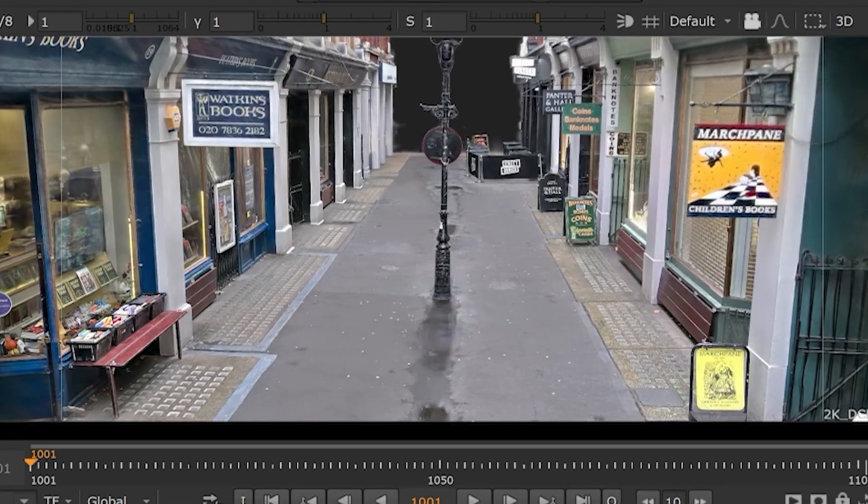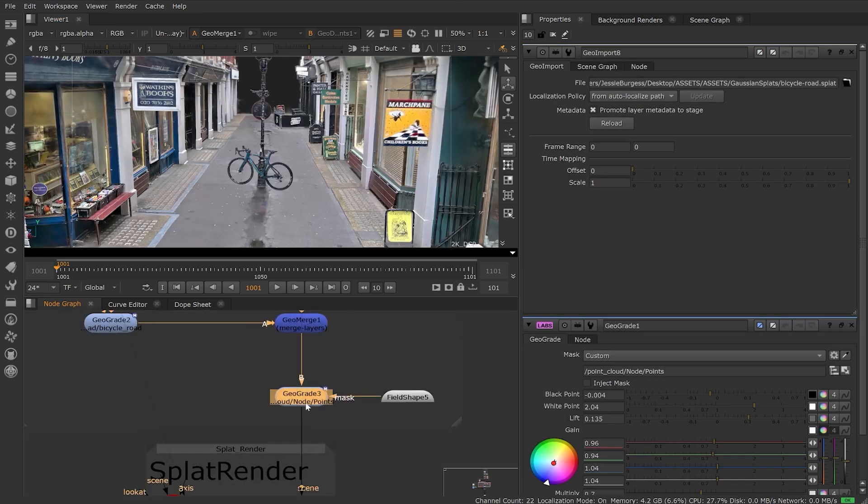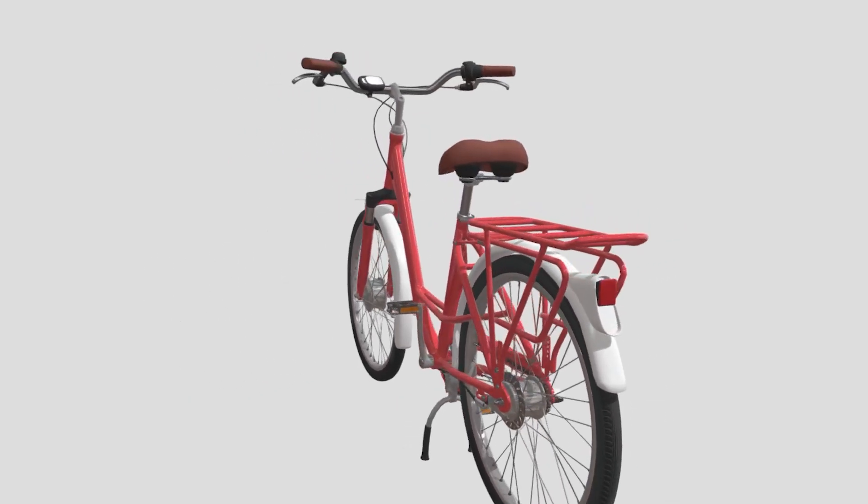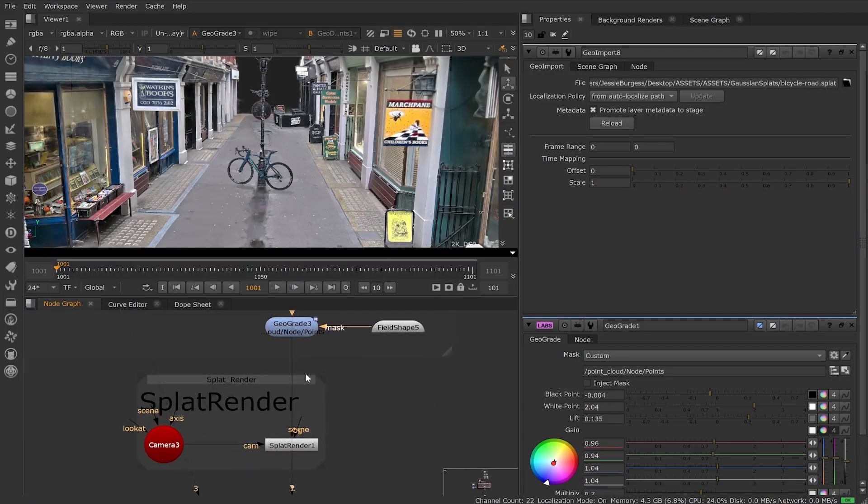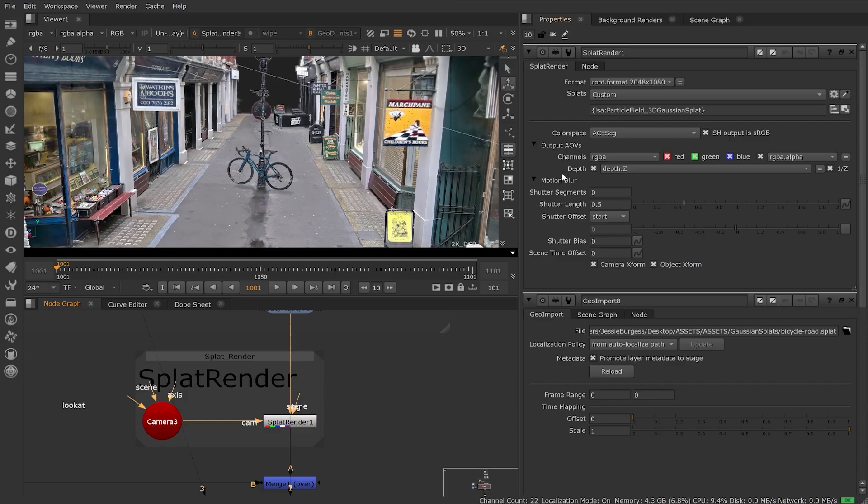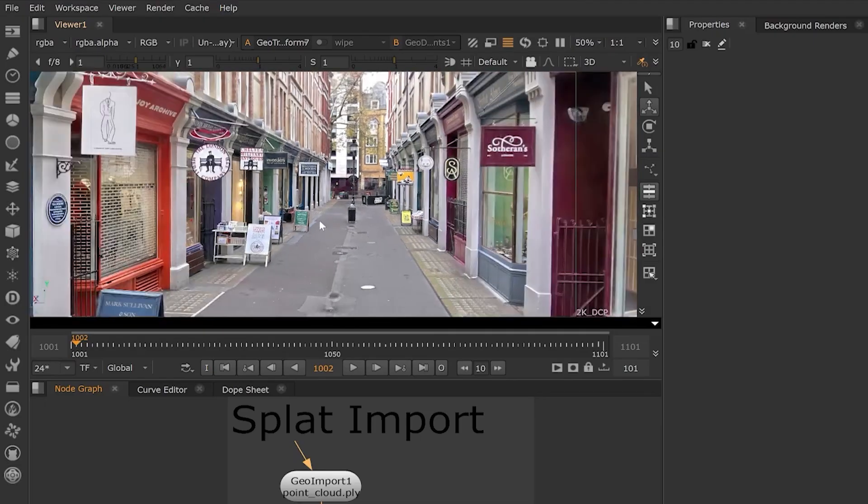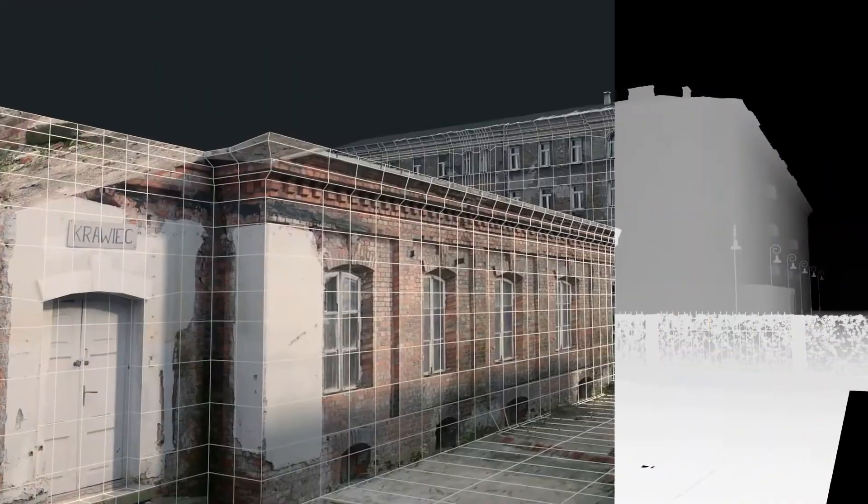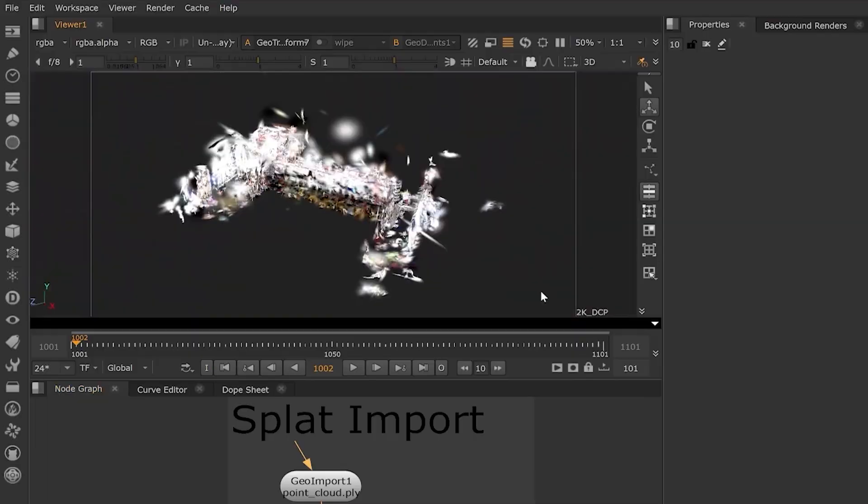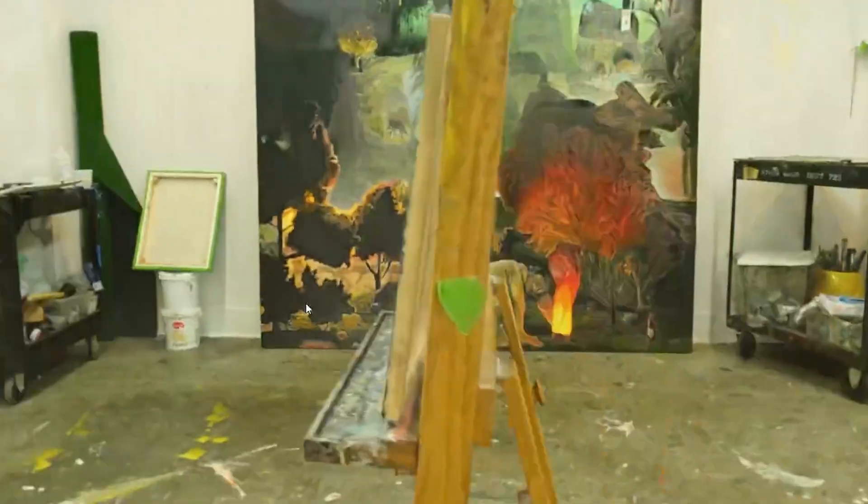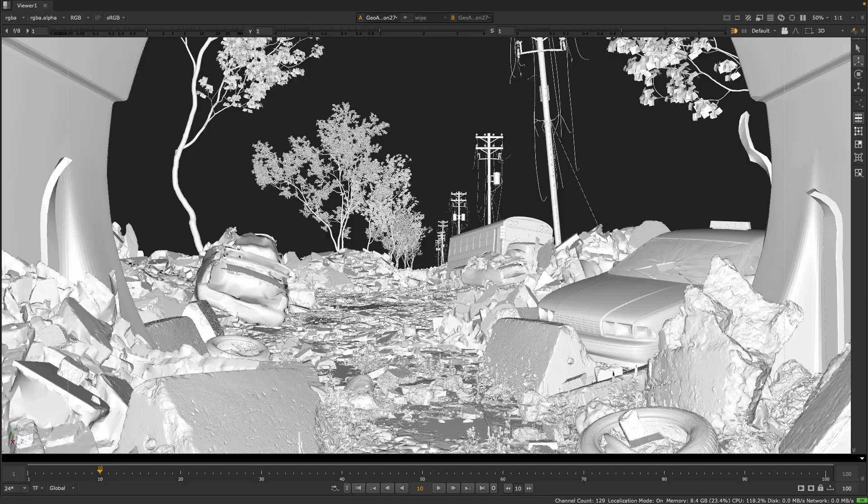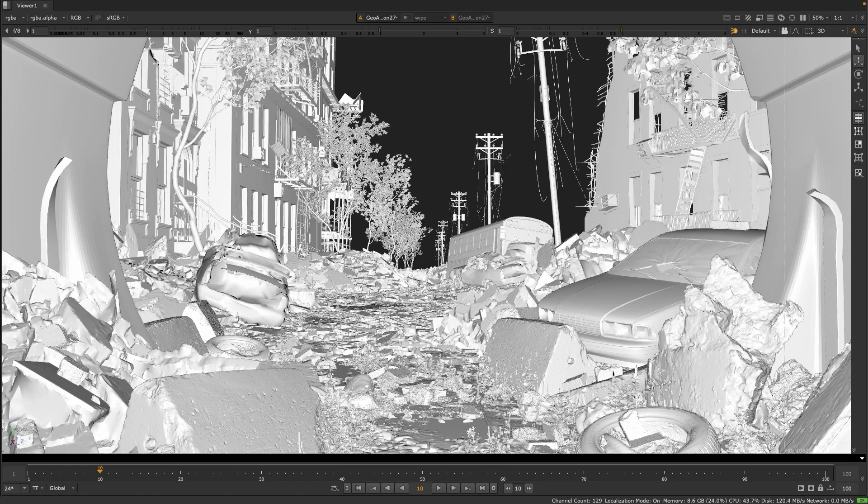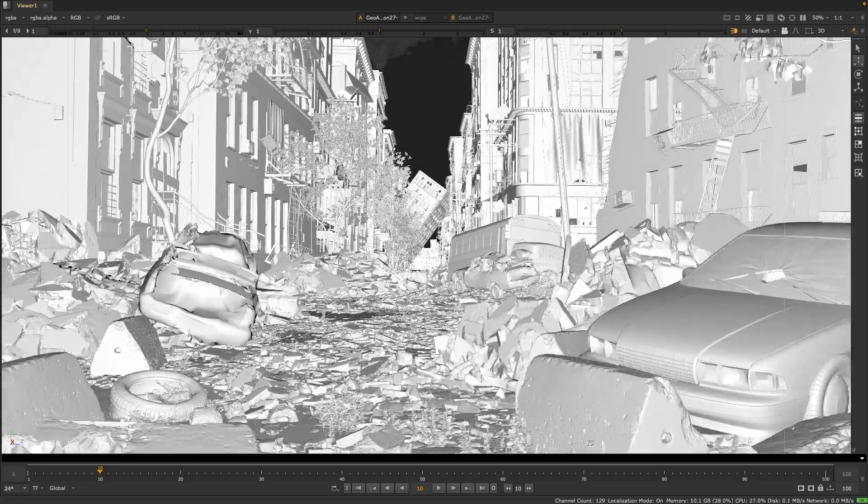You can even merge multiple splats together. Imagine dropping a 3D scanned object into a splat environment, and then re-rendering the result with the new splat render node, complete with proper camera perspective, depth, and motion blur in your 2D comp. As you can see, this basically opens up a whole new workflow for set extensions and environment scenes. You also get the speed and realism of point cloud 3D captures, but you can do that inside Nuke, where you can composite and grade them live.